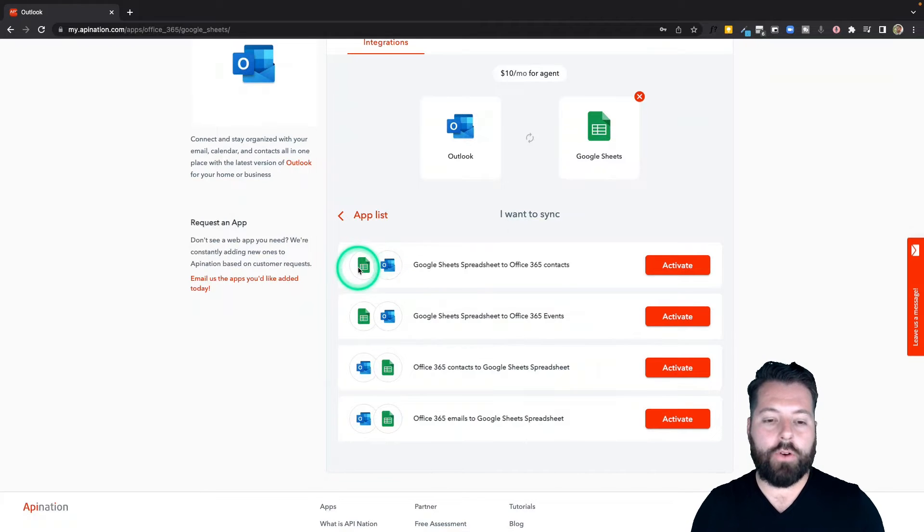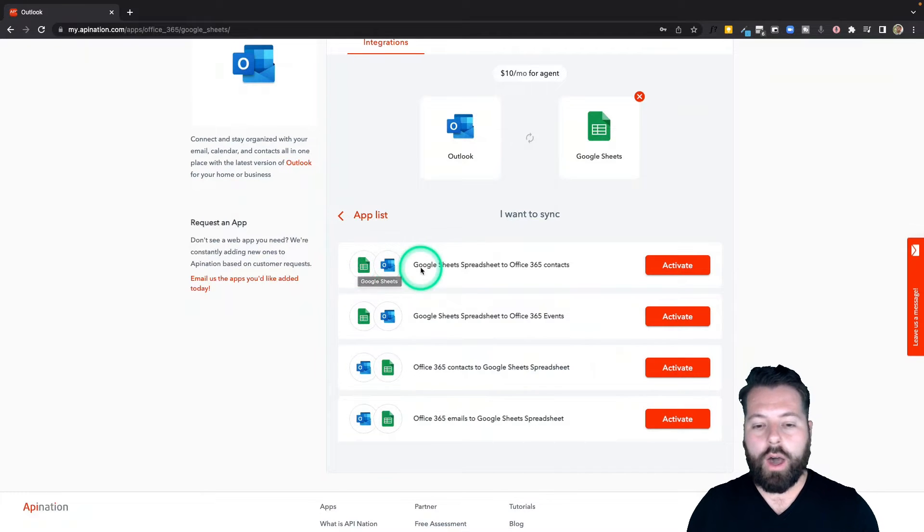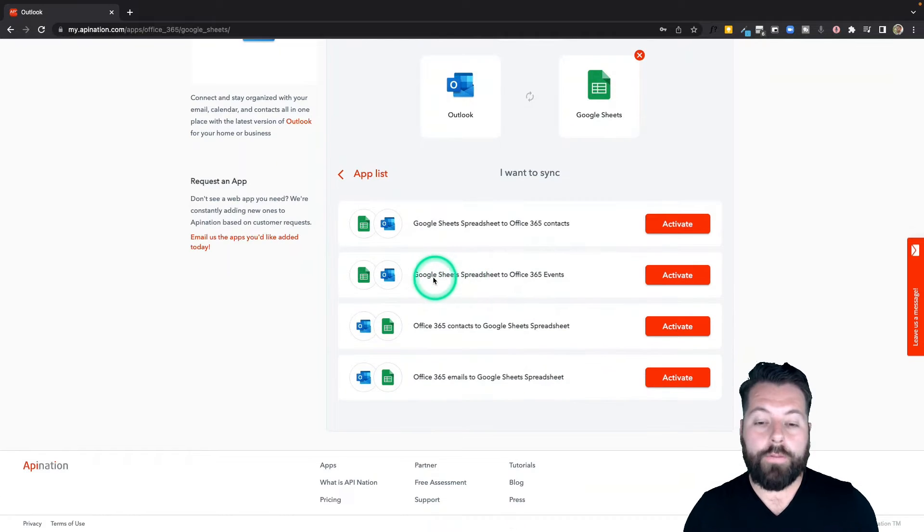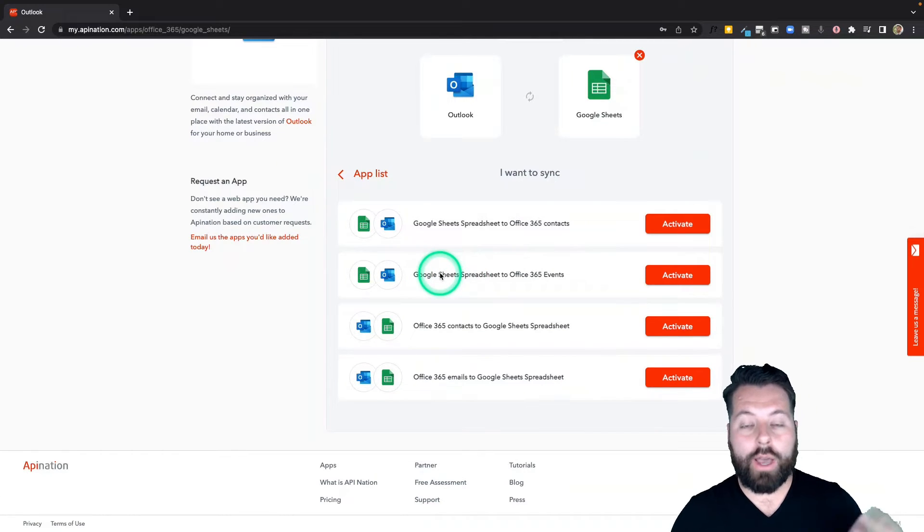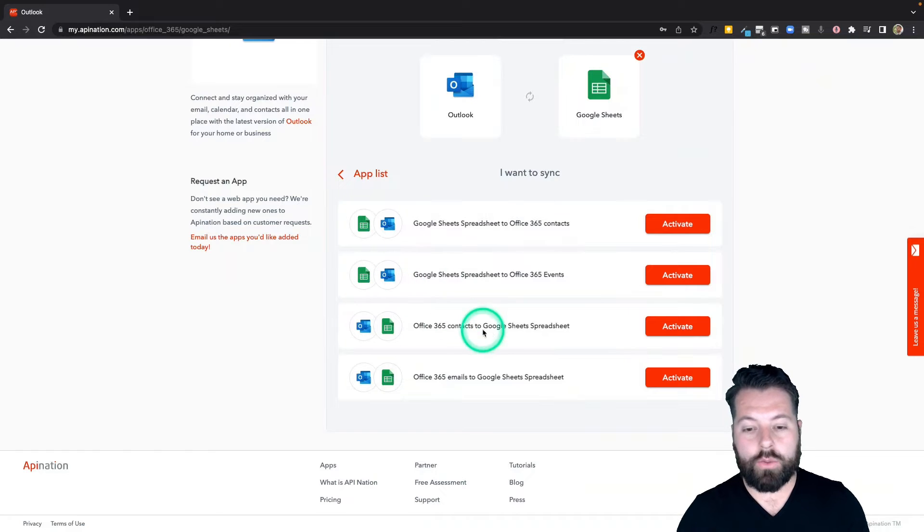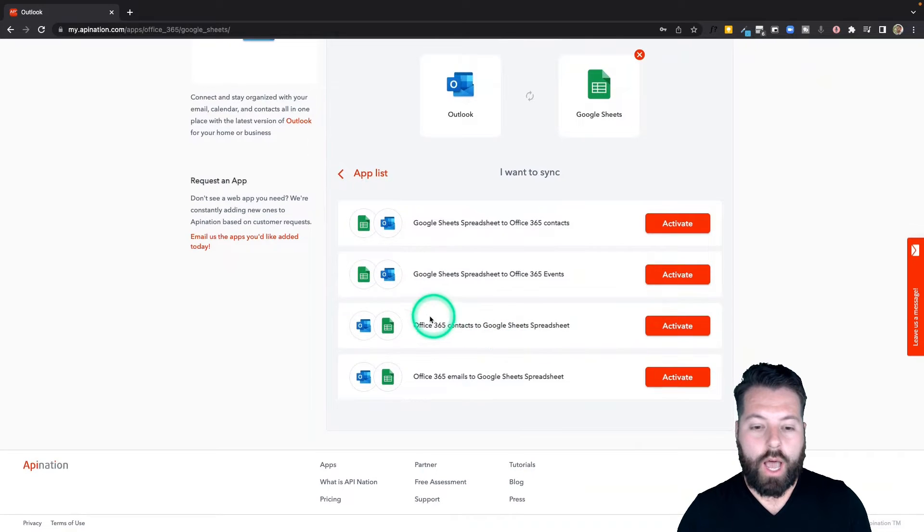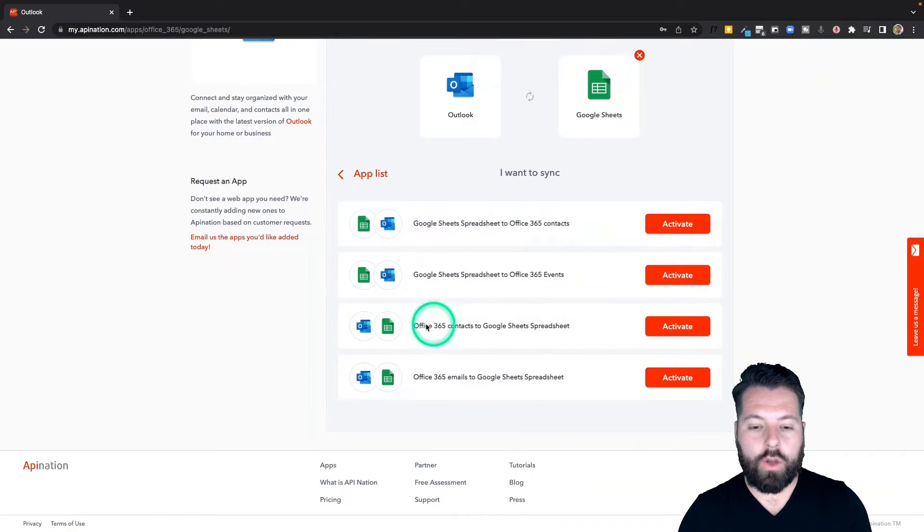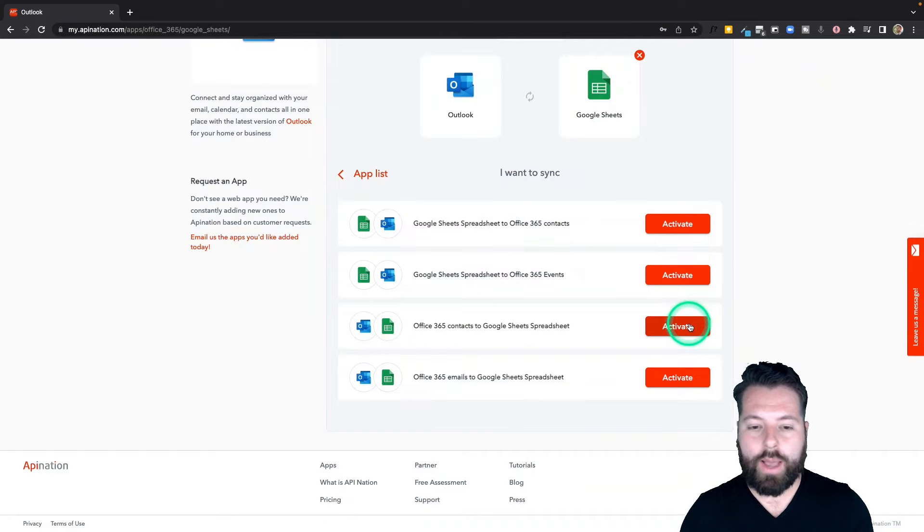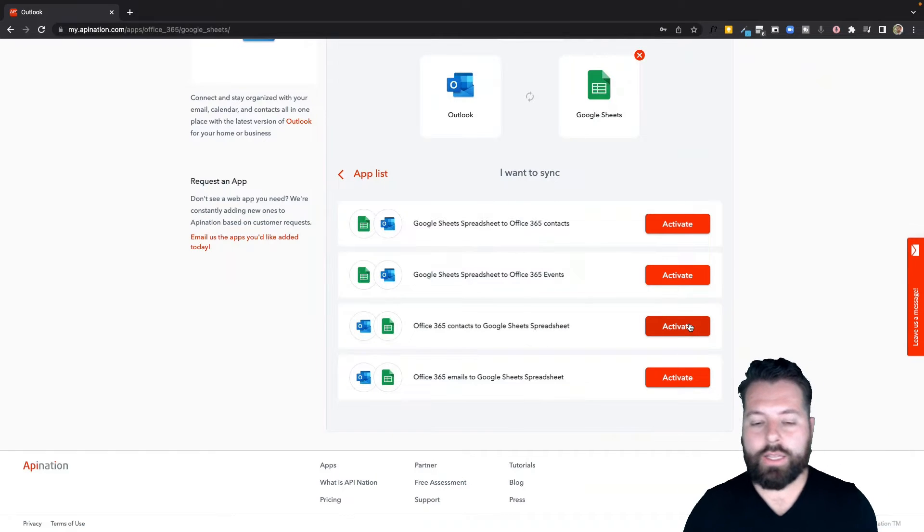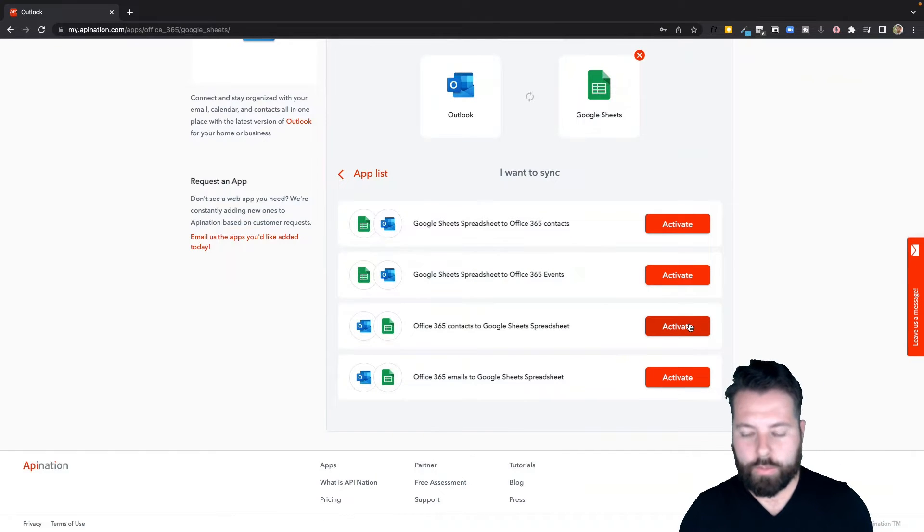So for example, if you have a bunch of people filling out a Google Form, you can have the sheet that the form is producing automatically synced into your Outlook. Or if you have a sheet full of events you need added to your Outlook calendar, you can do that here as well. I'm going to go ahead and go with this one: contacts to a spreadsheet. I'm going to create a complete list of my contacts going into a spreadsheet.